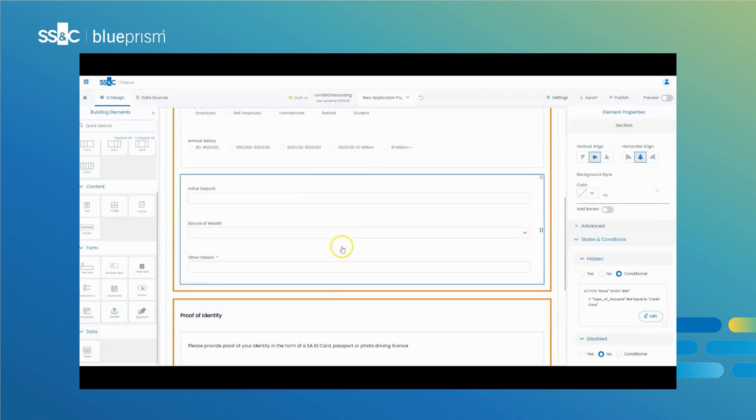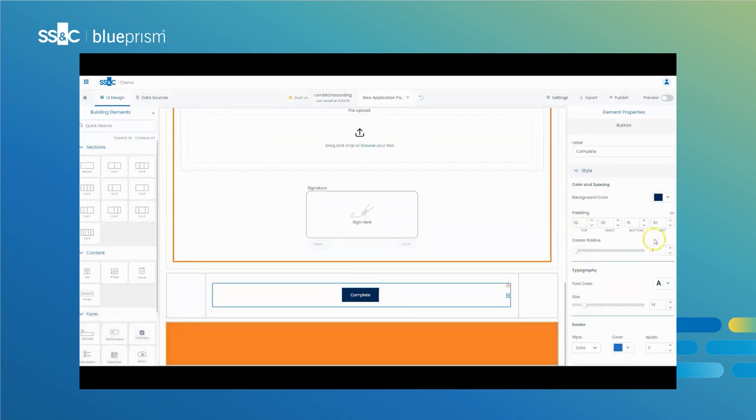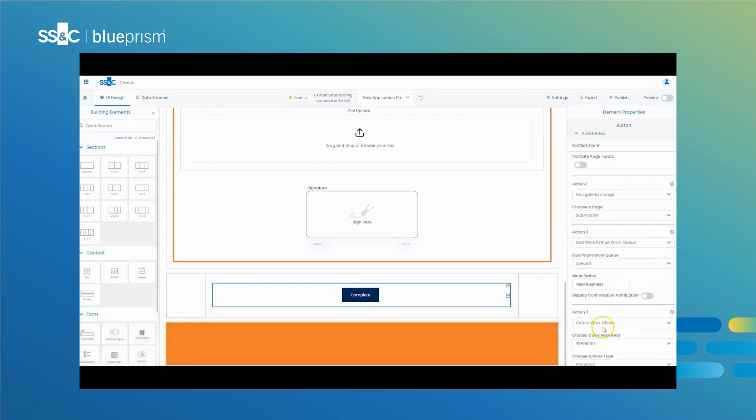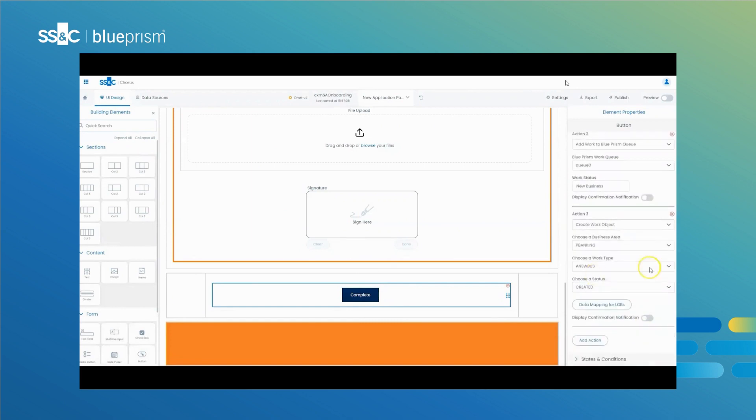You can also create public-facing portals to initiate BPM or business process management processes or a digital worker to start automation as soon as the customer submits their request on the portal.